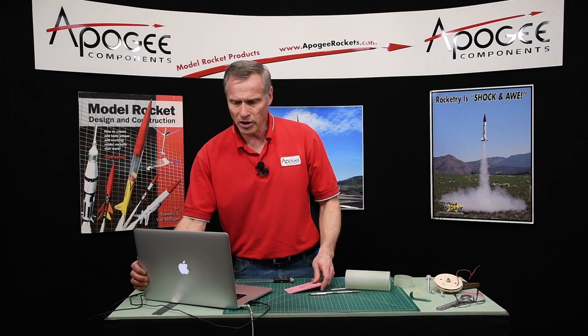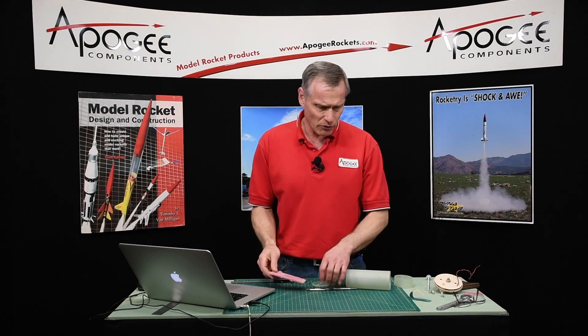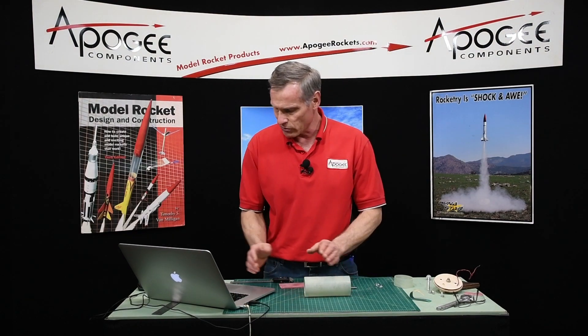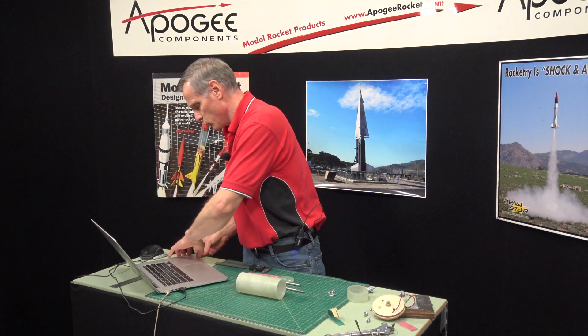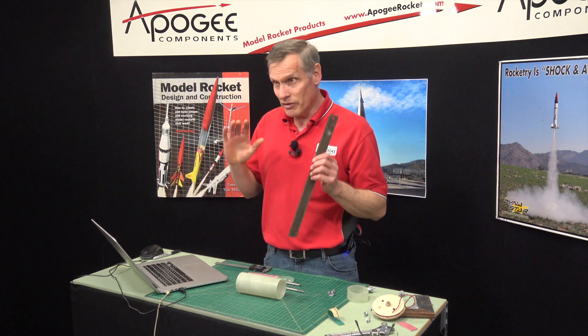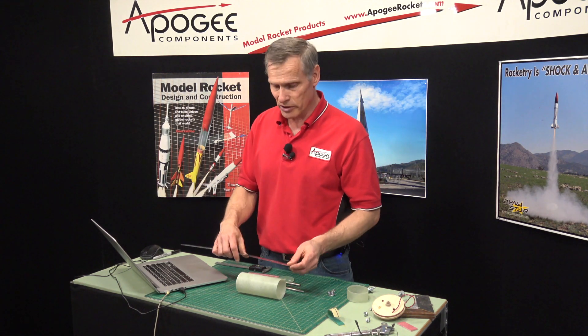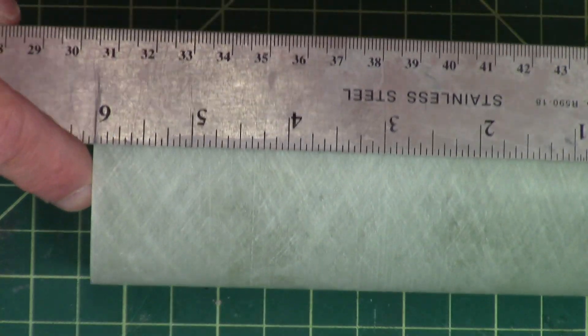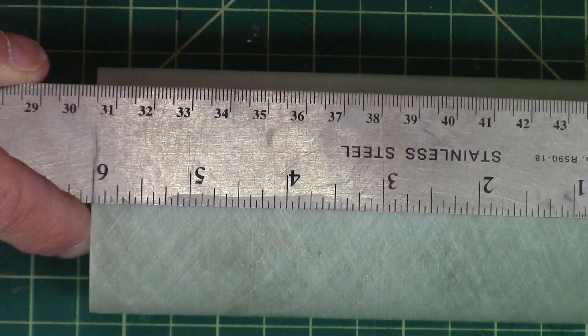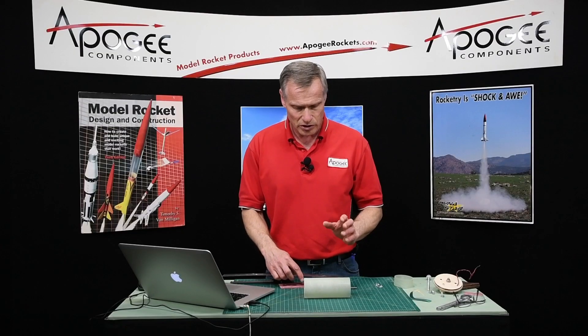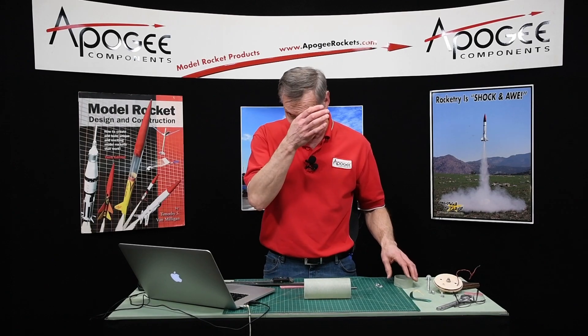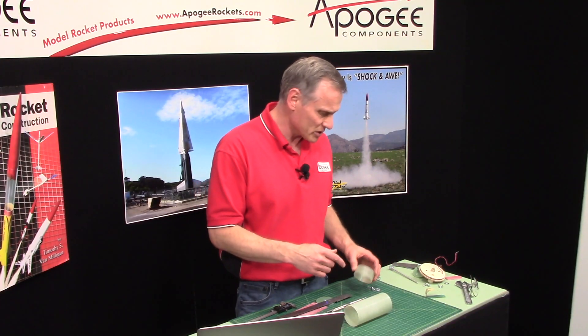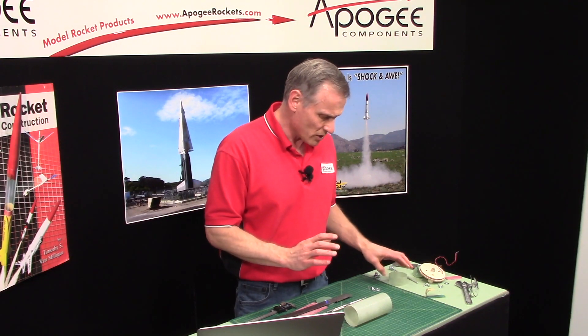First thing I want to do is to measure the length of this tube. Never assume anything is the exact length. So this tube is six inches long, which is good. And we've already measured the diameters of it that we had previously. So I don't need to measure that.